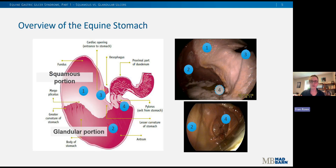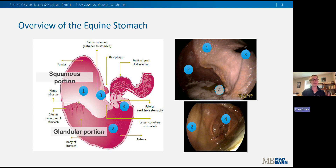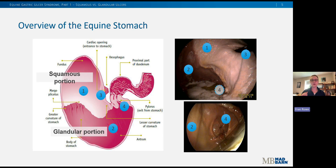To understand why ulcers form, we first need a basic understanding of the horse's stomach anatomy and physiology. The equine stomach can be split into two distinct areas: the upper squamous portion and the lower glandular portion, and you can really easily tell these two areas apart when looking at the stomach in real life. The squamous portion, labeled one in our diagrams, is light pink, while the glandular portion, labeled two, is a darker, more purpley-pink color. They are separated by a fold of tissue around the entirety of the stomach called the margo plicatus.